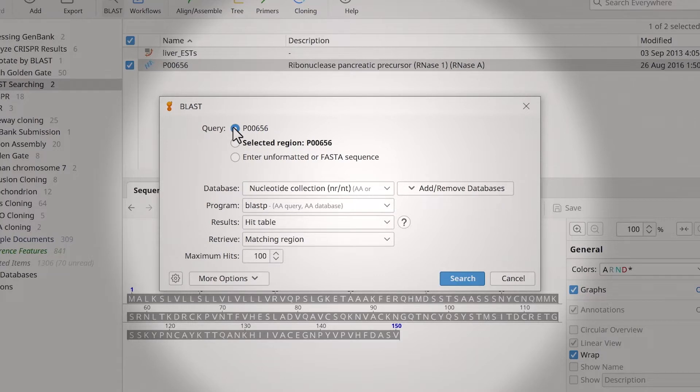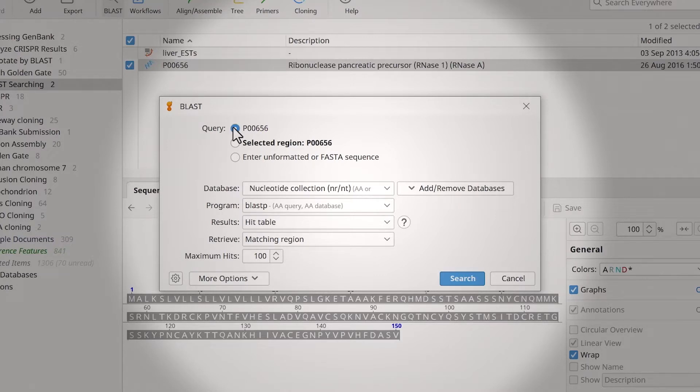Genius automatically determines the appropriate settings for the chosen sequence type. The default database is nucleotide collection, used for protein and nucleotide sequences.